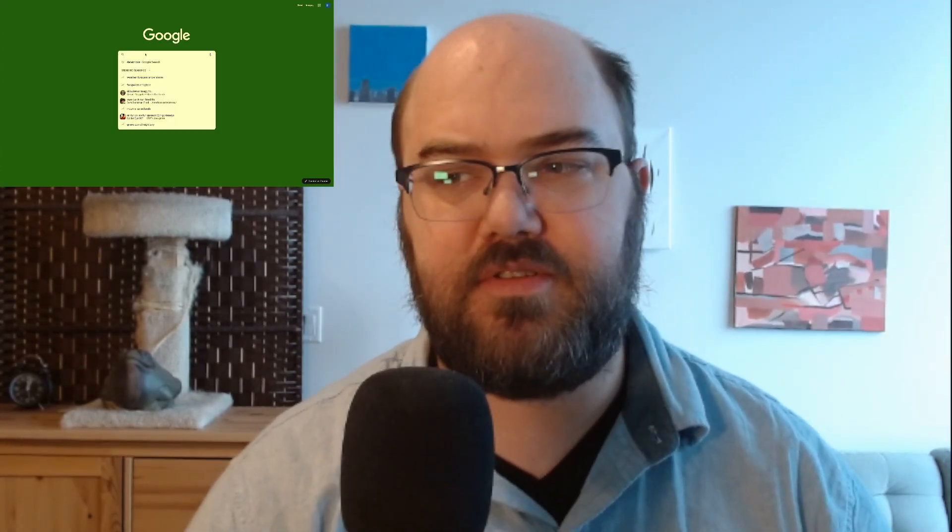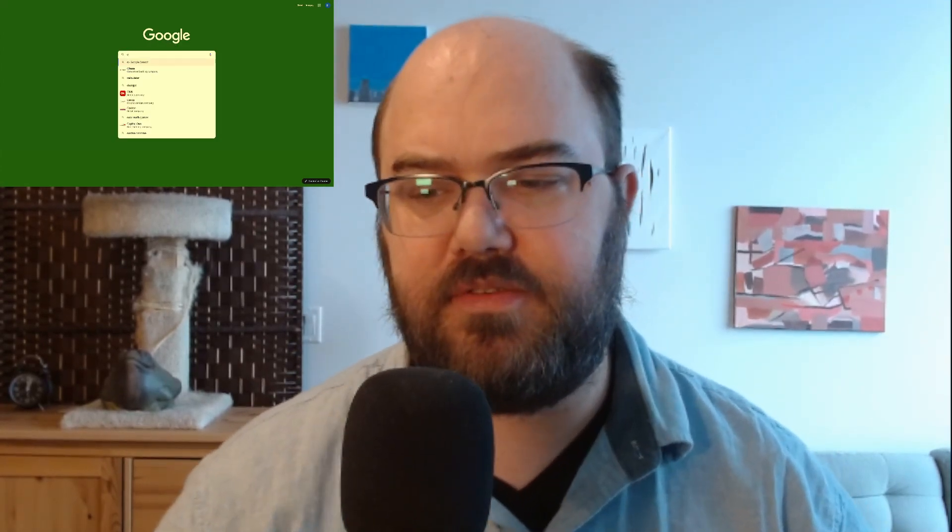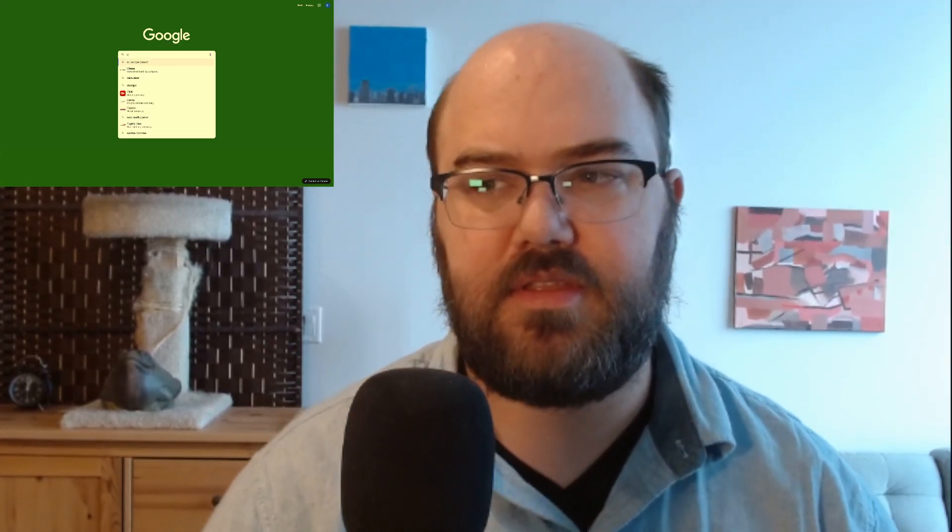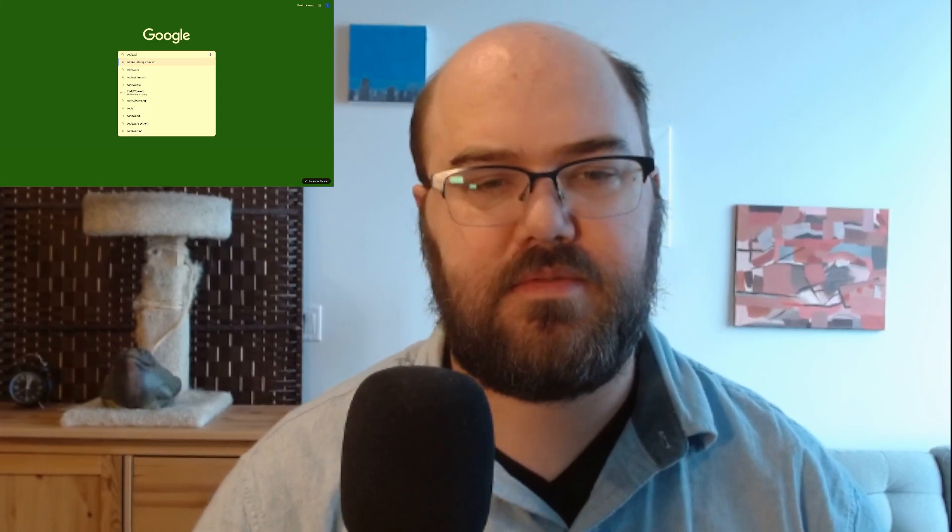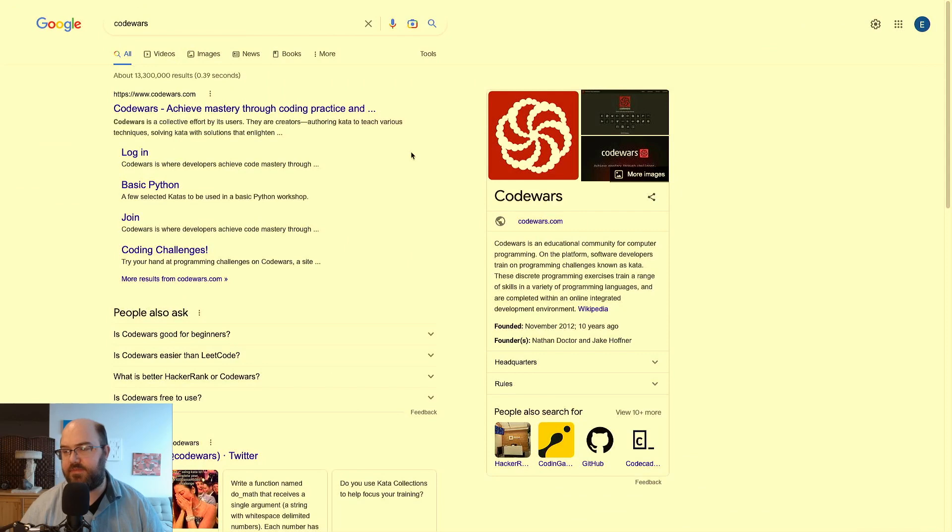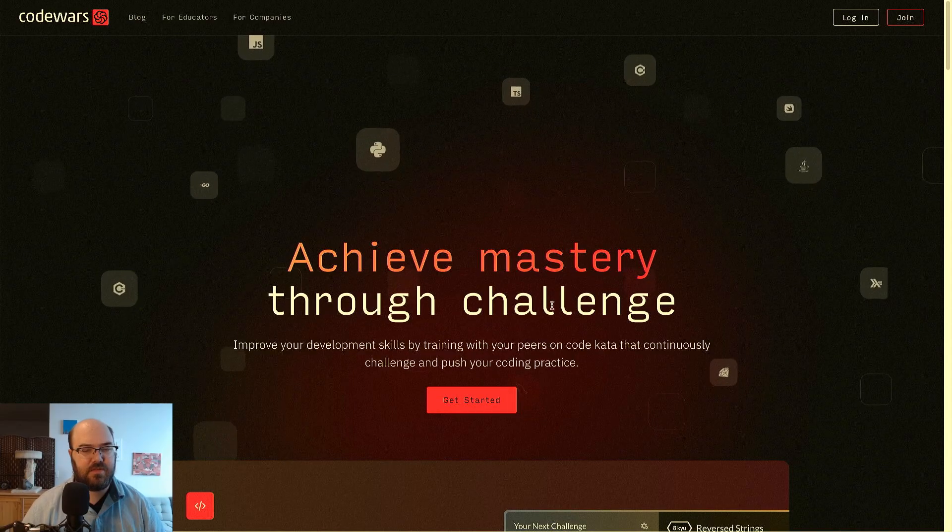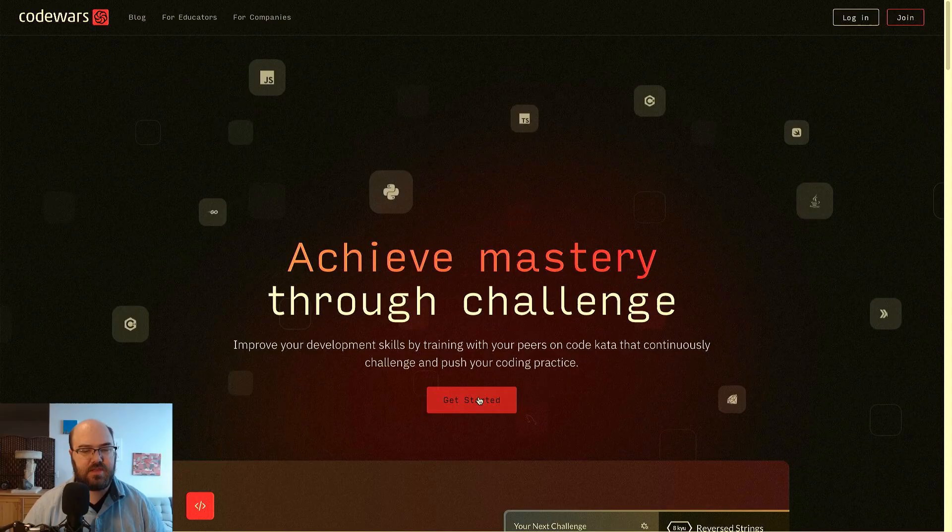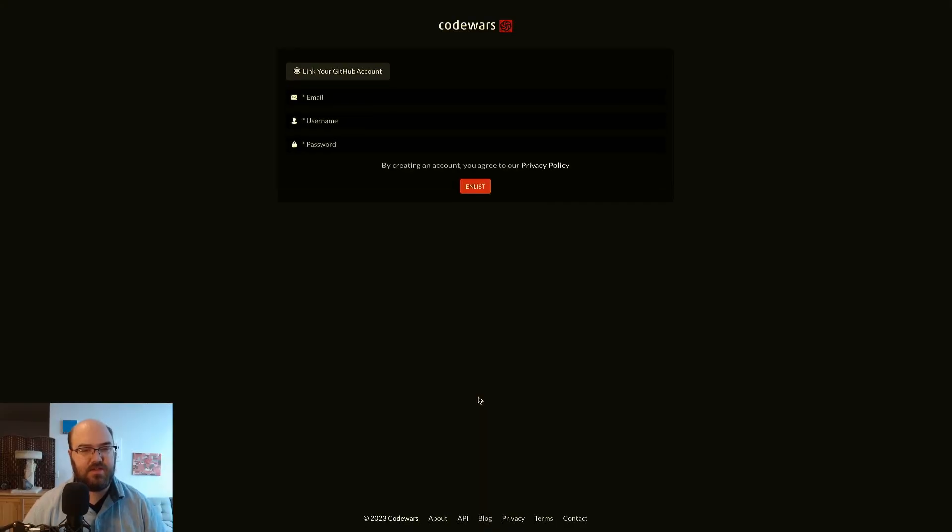Welcome to this video. I'm going to show you how to get started with CodeWars. So first, a simple Google search for CodeWars, and let's switch this camera. CodeWars get started.